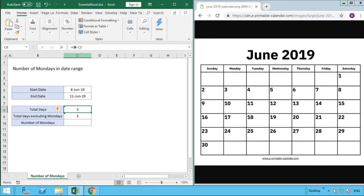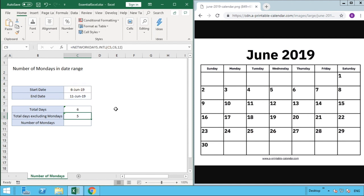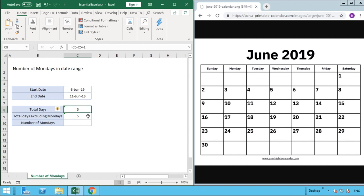All we need to do is update our total days formula: end date minus start date plus 1, to ensure that both the start date and end date are included in that count. We want to count the 6th, 7th, 8th, 9th, 10th and 11th, which is six days total. So now when we recap, we've got a total of six days between the 6th and 11th of June, and if we exclude the Monday we've now got five days.